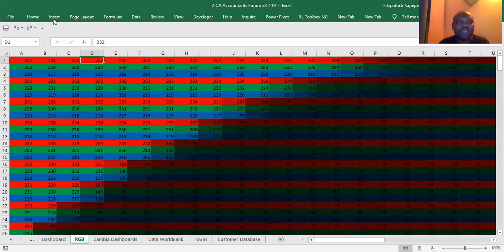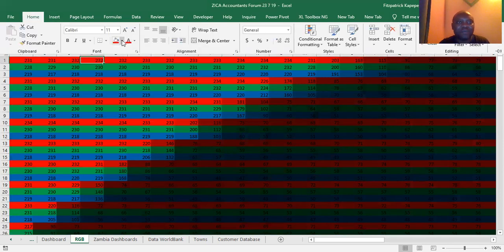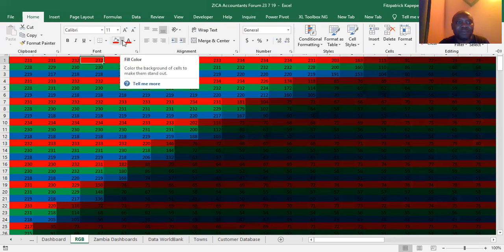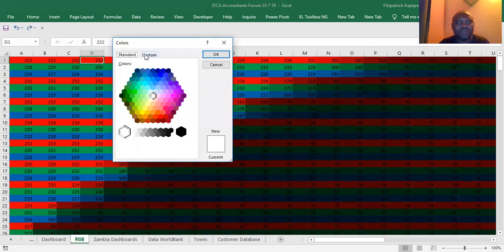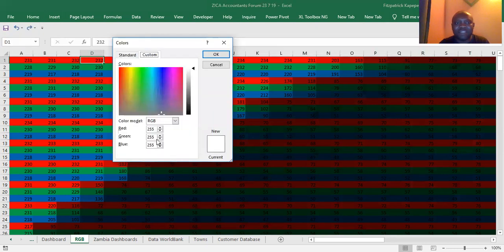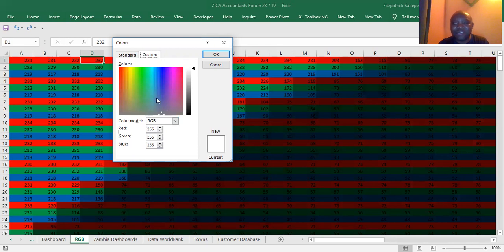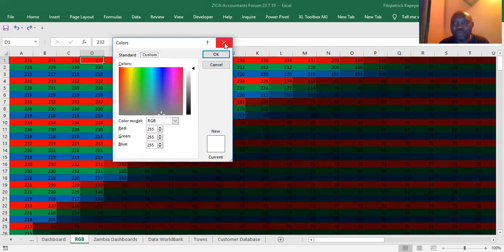These colors, you can still find them here. More colors. Just to understand, this is where you have your RGB. The maximum is 255. The minimum is zero. And it's red, green, and blue.